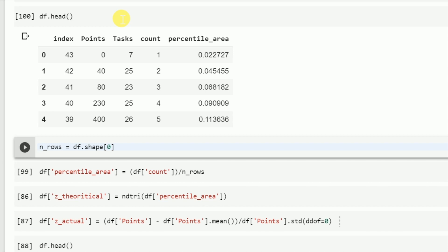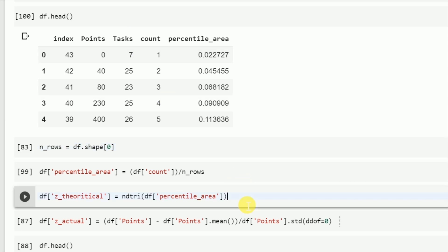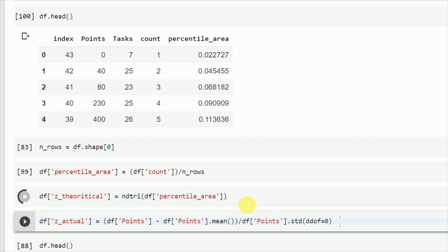Now the only thing that I have to do in terms of the theoretical value is find out the z value for each region using the ndtri package from the scipy.special package. So what I do next is I calculate the theoretical value.